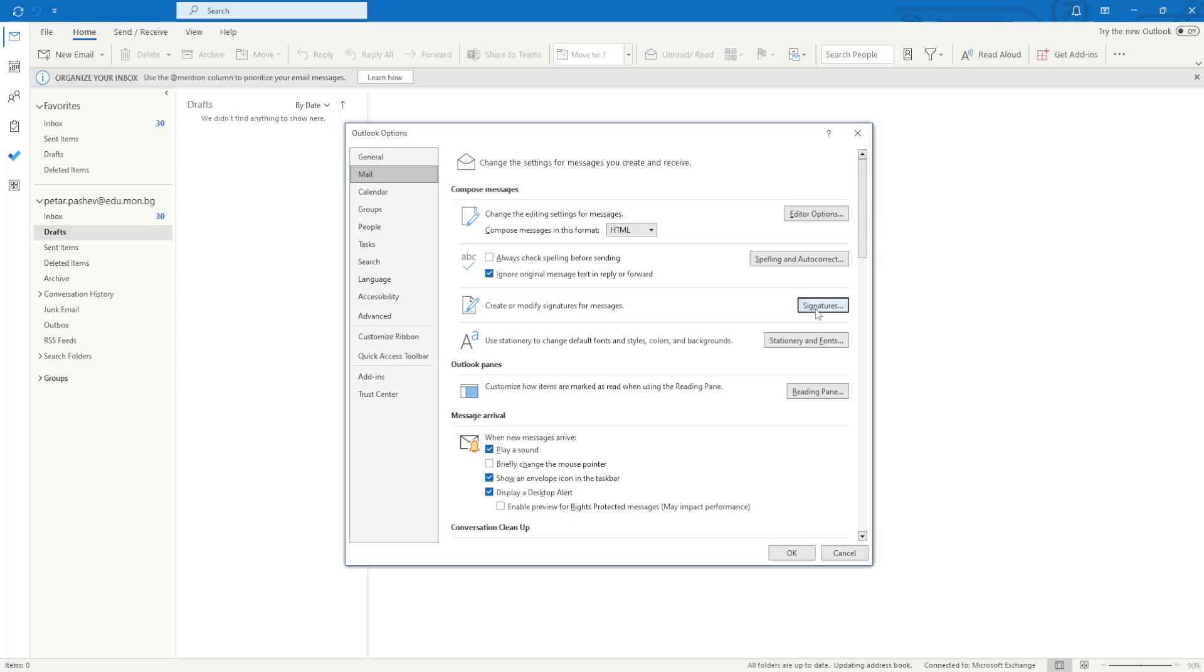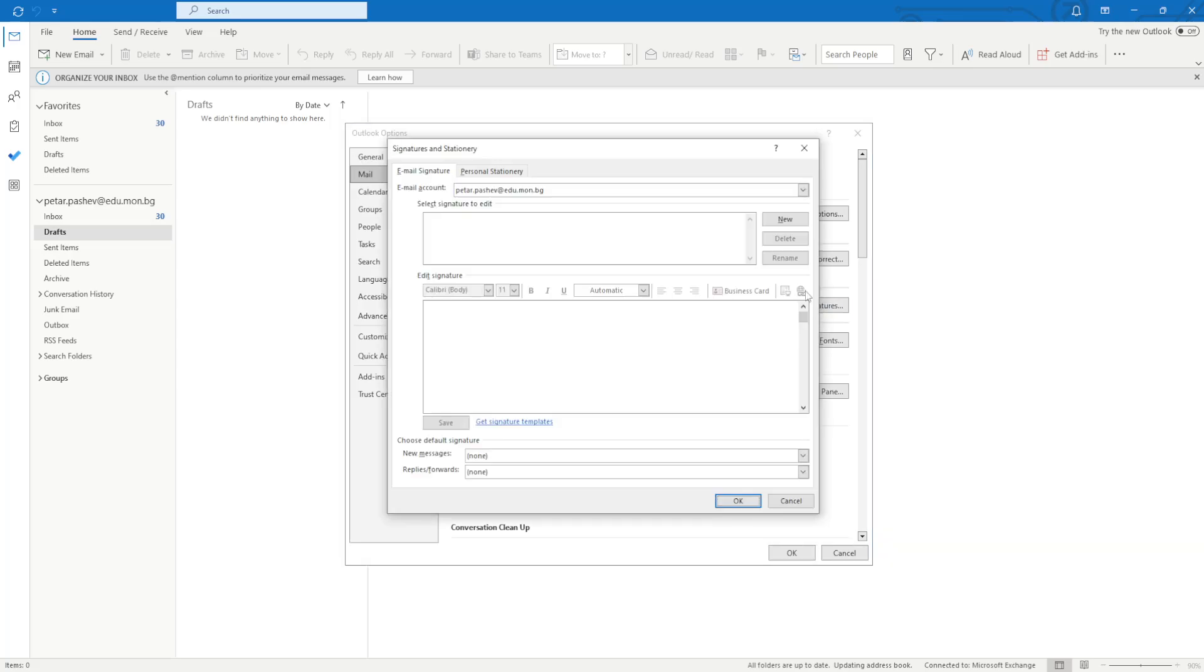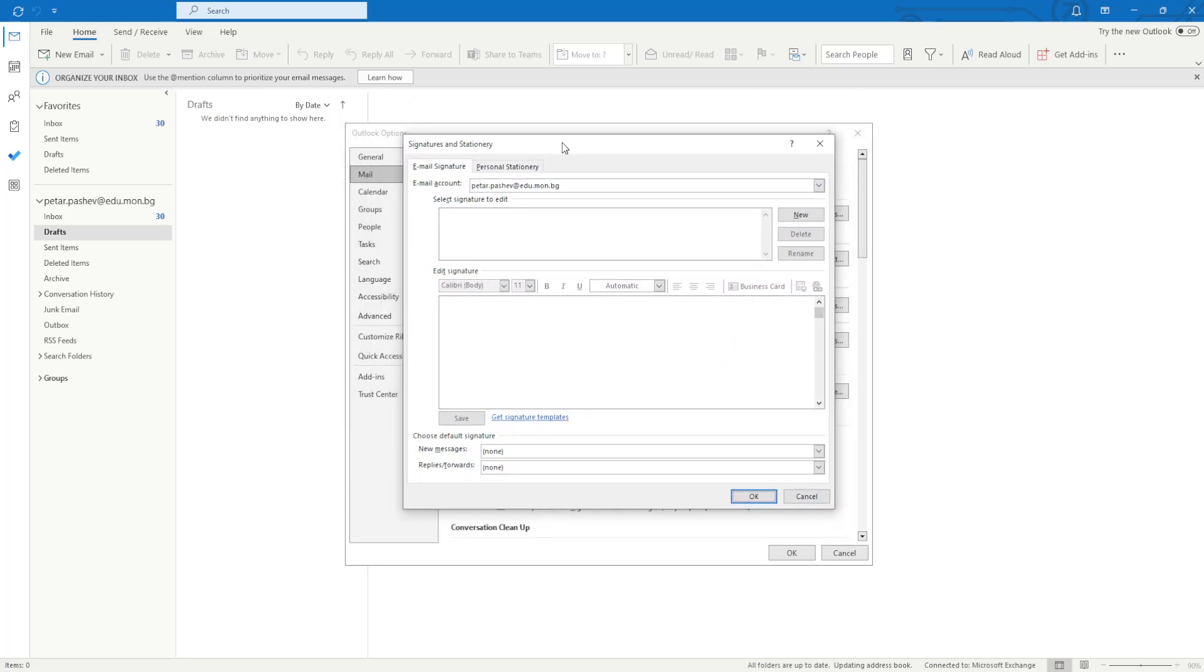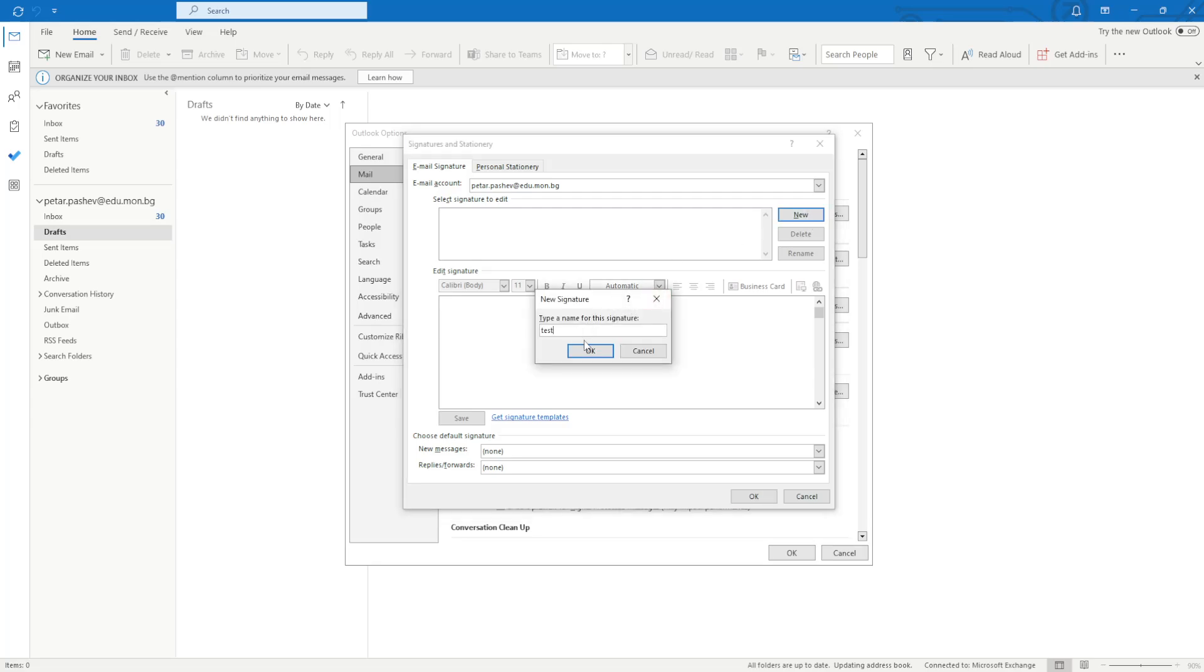So click on Signatures, and then here is where you create or edit signatures. I don't have any, so I'm just going to create a new one by pressing New. I'm going to call it test.